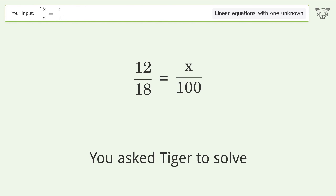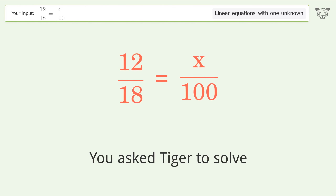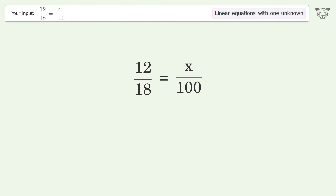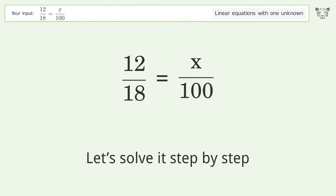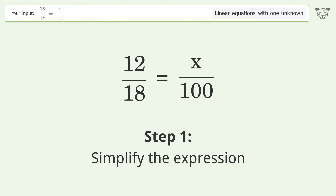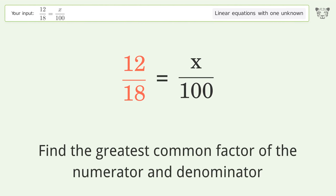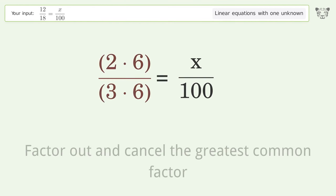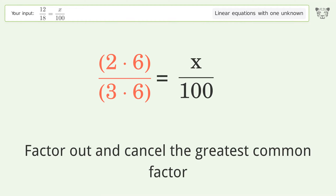You asked Tiger to solve this. It deals with linear equations with one unknown. The final result is x equals 200 over 3. Let's solve it step by step. Simplify the expression: find the greatest common factor of the numerator and denominator, factor it out, and cancel the greatest common factor.